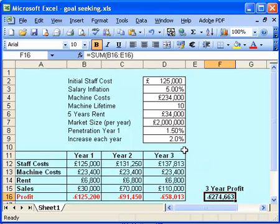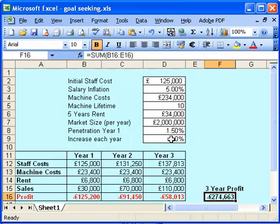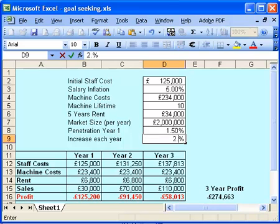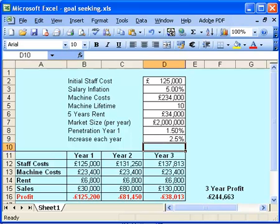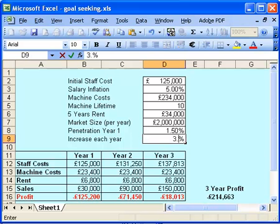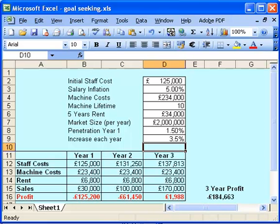So I could look at increasing penetration into the market each year — I could start playing with this number. Let's do 2.5 — you see that number there starts to get smaller. Let's do 3. And if you've ever found yourself in this position with a spreadsheet, just tweaking numbers slightly to get what you want, then goal-seeking is exactly what we need.